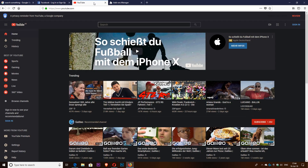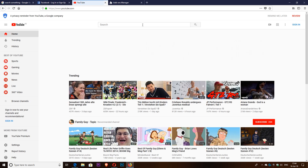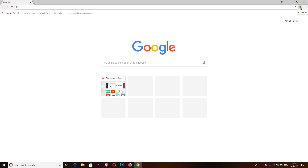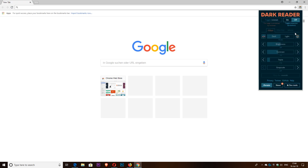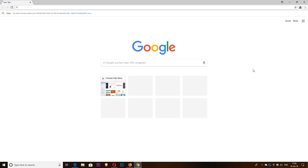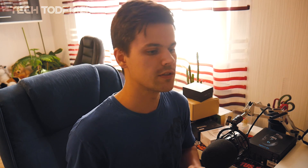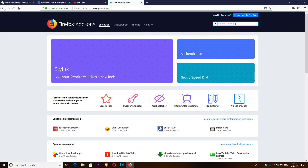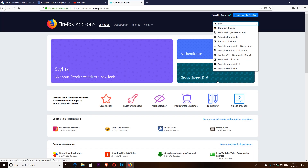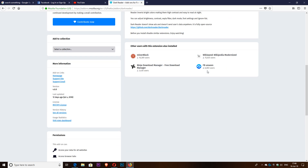Dark Reader is the add-on, and you can find it on the store. If I disable it, I have to reload the pages and they come back to normal. On Google Chrome it's the same — the icon looks a bit different but it works the same way. The home or new tab is in white, but if you open any page it's going to be in dark, which I think is perfect for browsing during the night.